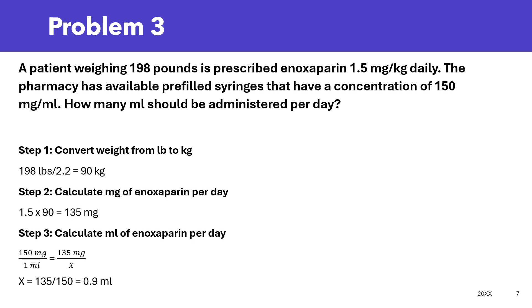What is the first step? You know it — we need to convert the weight from pounds to kg. So it's going to be 198 divided by 2.2, that's 90 kg. Next, the next step would be to calculate how many mg of enoxaparin needed per day. We know it's 1.5 mg per kg per day, so if we multiply 1.5 by 90, that's going to give us 135 mg per day.